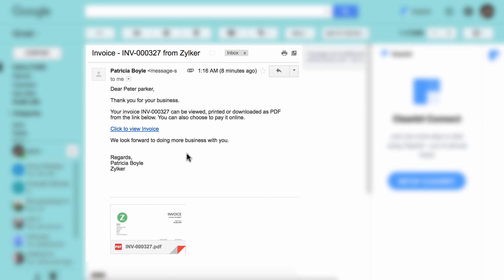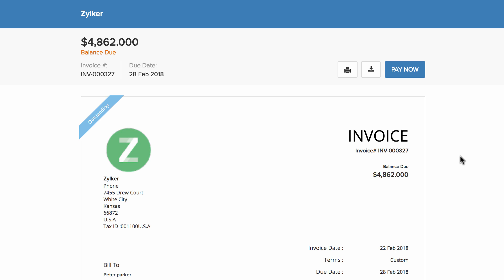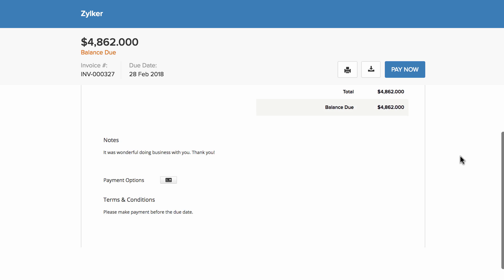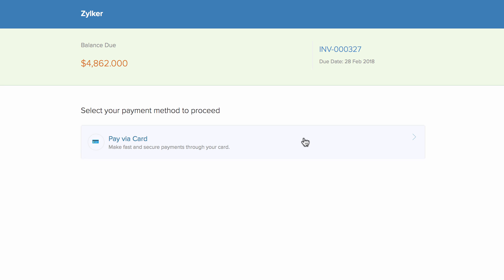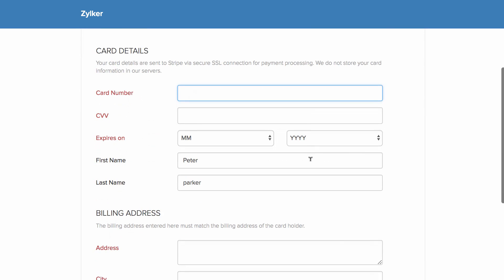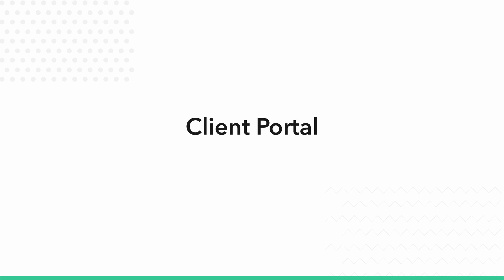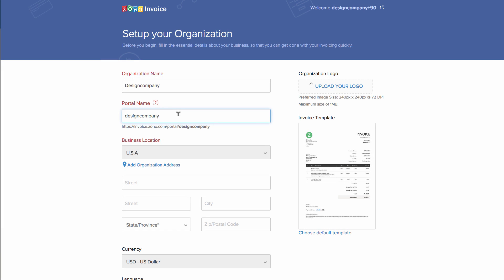Your customers can click on the link in the email to view the invoice and click to pay for it. The Client Portal is a separate space where customers can log in and collectively see the list of invoices and estimates you send them, so they don't have to search through their mailbox to pay you. When you create your organization, a portal is created by default.